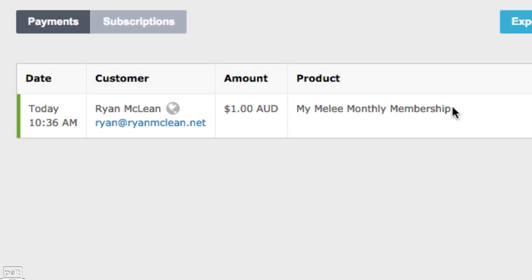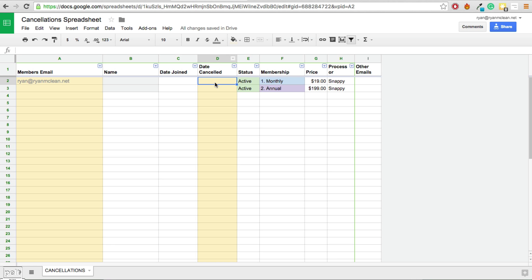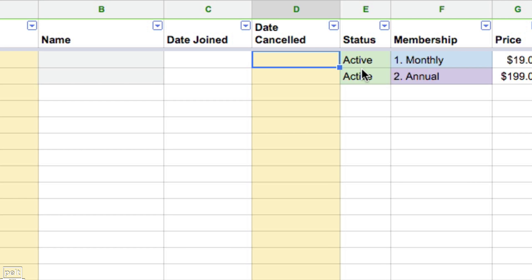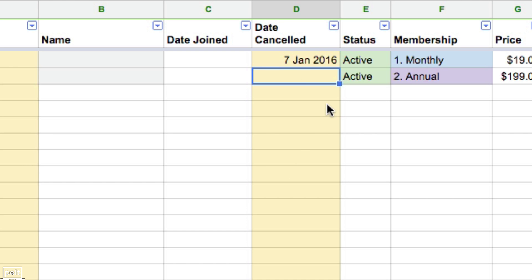I know they are on a monthly subscription. With my membership sites, when someone cancels they see out the term of their membership — in this case, one month. Today is the 7th of December 2015, which means their membership will cancel on the 7th of January 2016. So I go back to the cancellation spreadsheet and under Date Cancelled I put in January 7th, 2016.